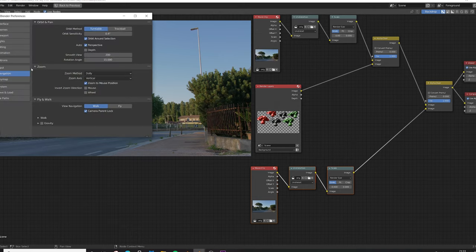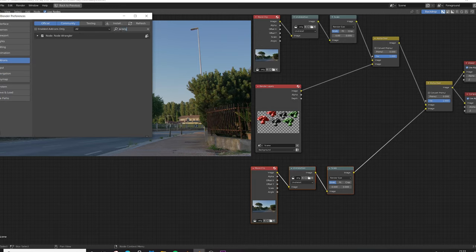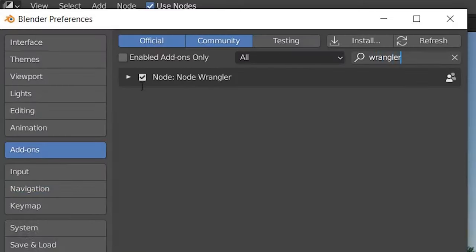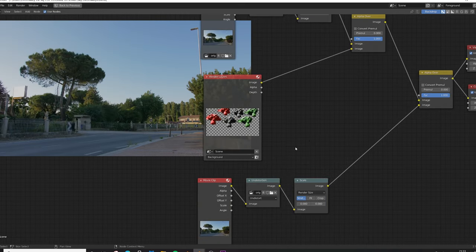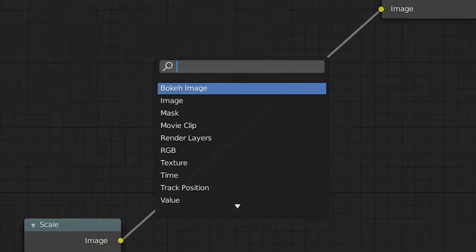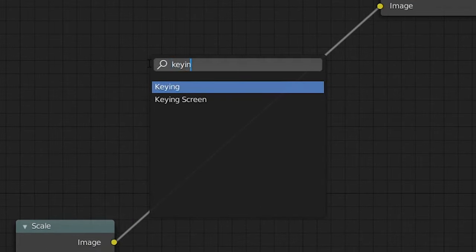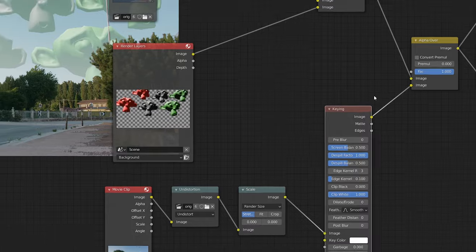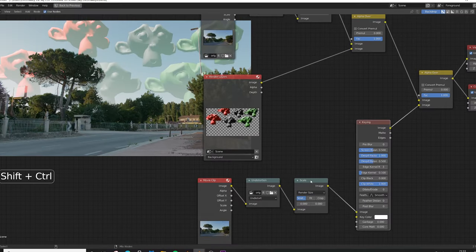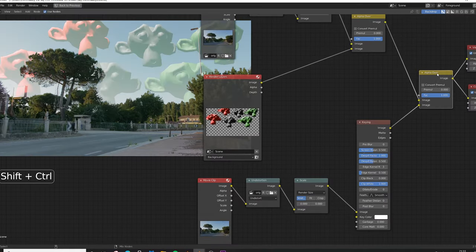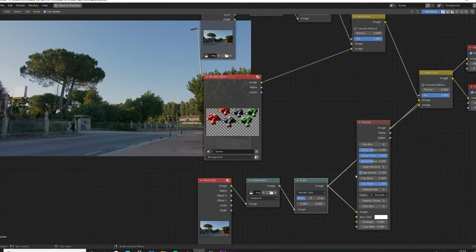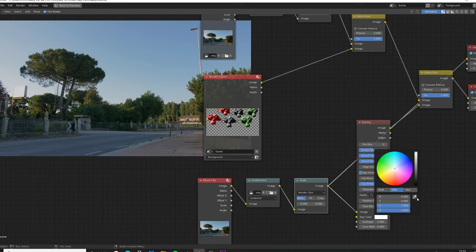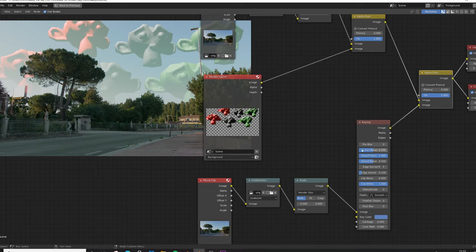Now let's go on to Edit Preferences and activate the node wrangler. Type wrangler and make sure that is activated, save preferences. Shift A and search for a keying node and we're gonna make sure that will be connected inside here. Now press Control Shift here to see our original movie or Control Shift here to see the result. So let's press Control Shift here for now because we need to choose the right color to key. Take the color picker and choose the higher part of the blue sky.